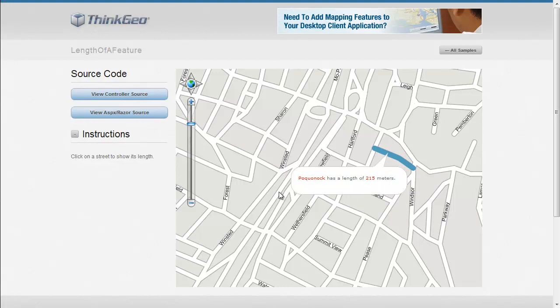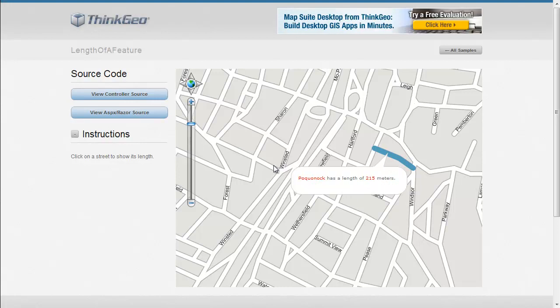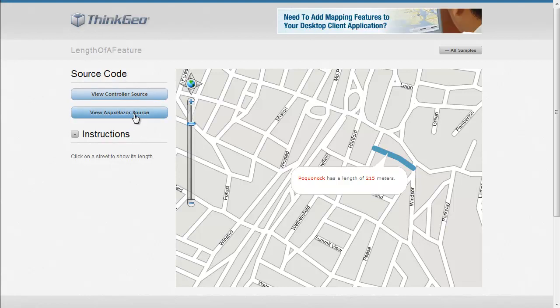So this can be useful if in your application you've got a lot of line features and you want to get the length of how long they are to show to your user, and calculate that length for other reasons as well. So let's take a look at the code to see how you can implement this.